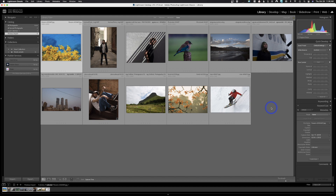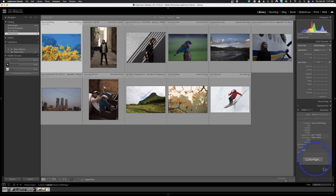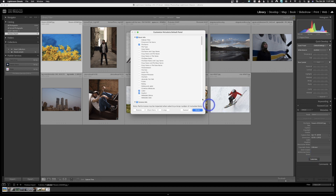The first one we're going to look at is right here in Metadata. If you don't have Metadata open, just click on the little triangle and it will open. As long as the preset is set to none, you'll notice down here we've now got a Customize button. I'm going to click that, and it's going to bring up this little window.